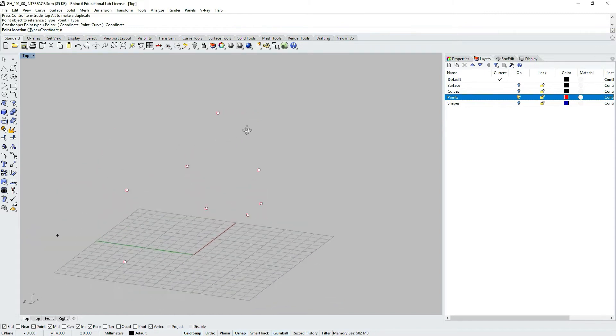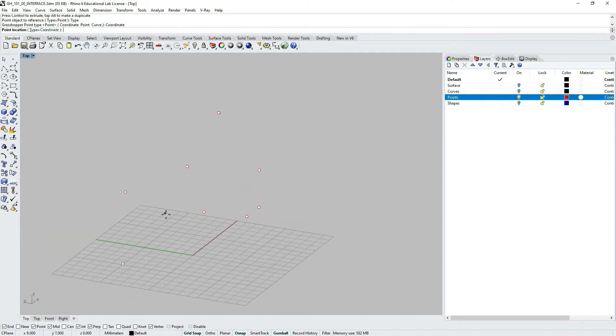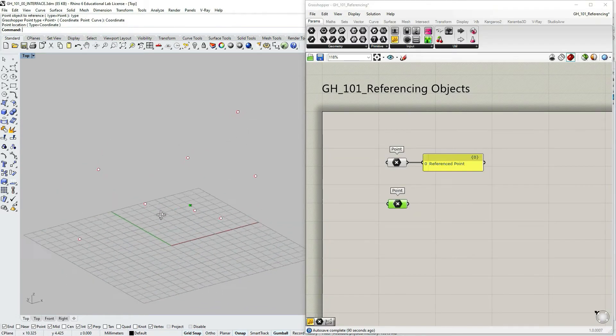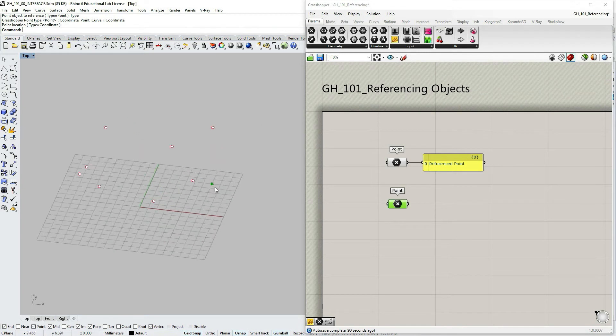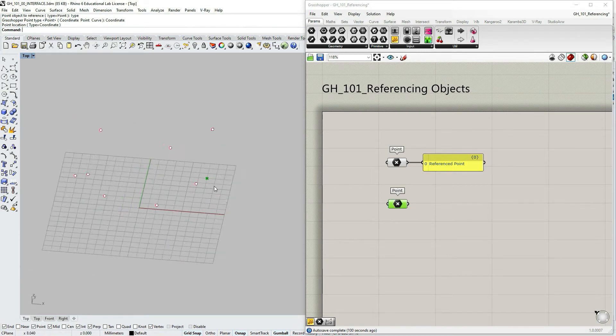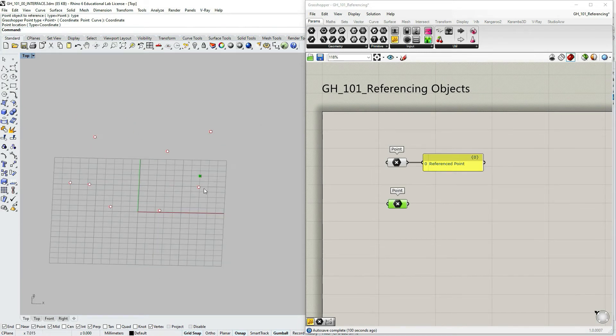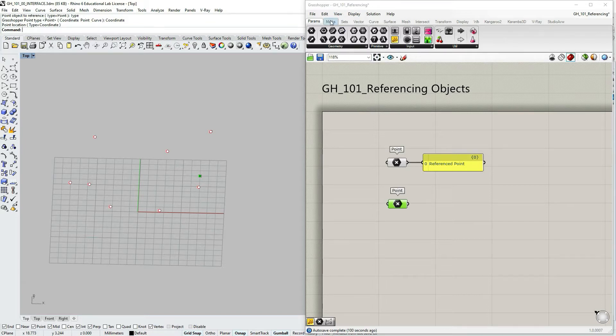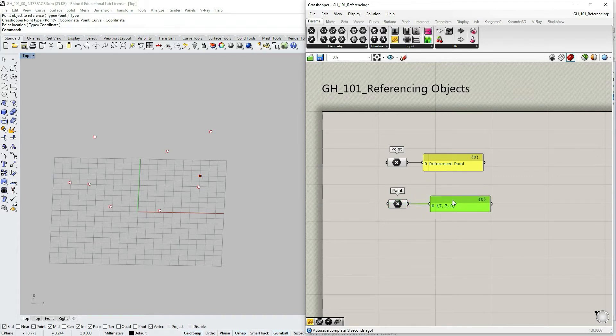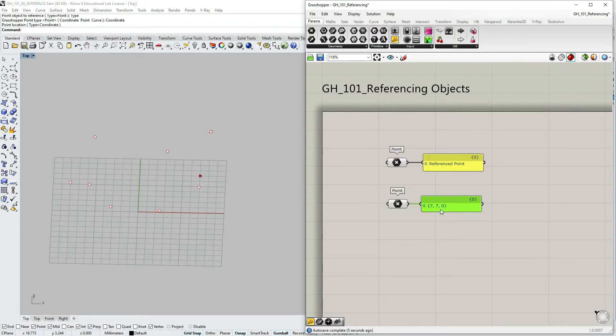So I can just pick any location. And you see I have a point now. Let's go to Grasshopper under params input panel, click drag and drop. And what you see now it's just a coordinate.